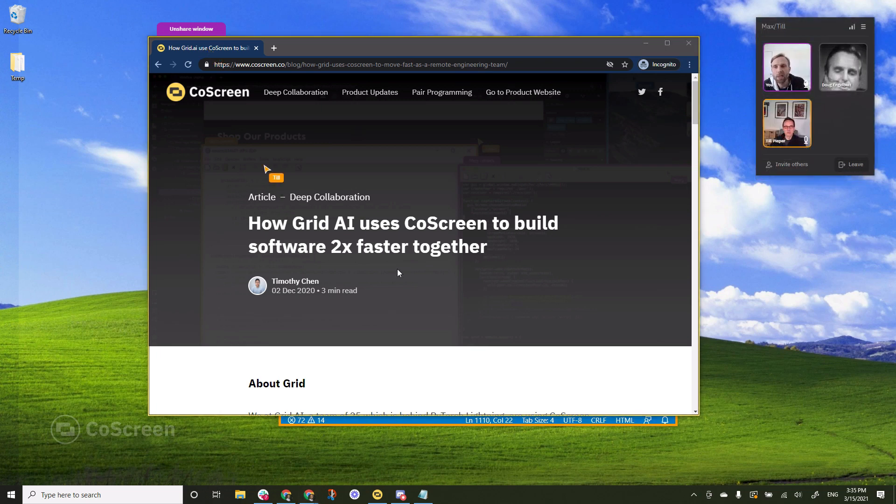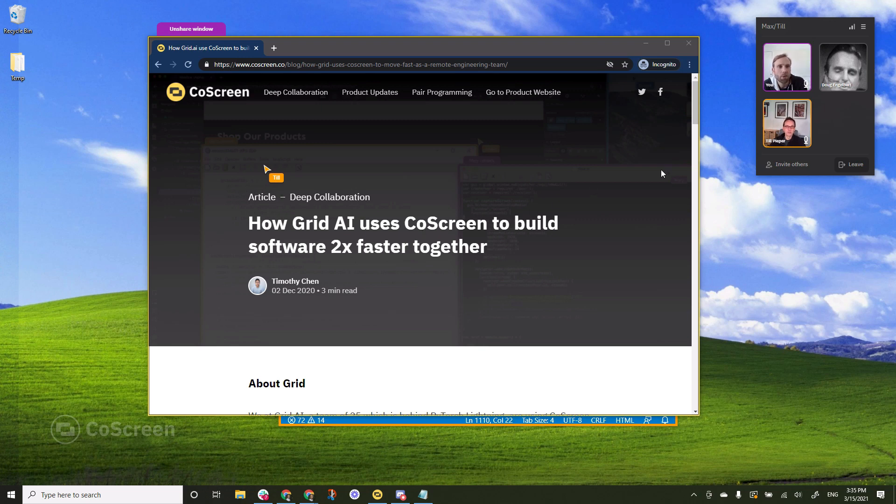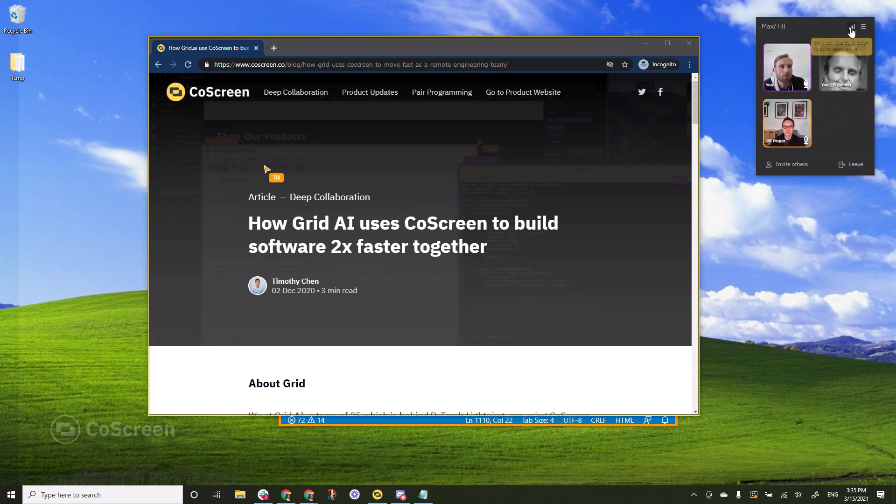So you could see how easy it was to share windows and remote control them in CoScreen. Now I want to show you what else you can find here in the side panel. There are a few important features.